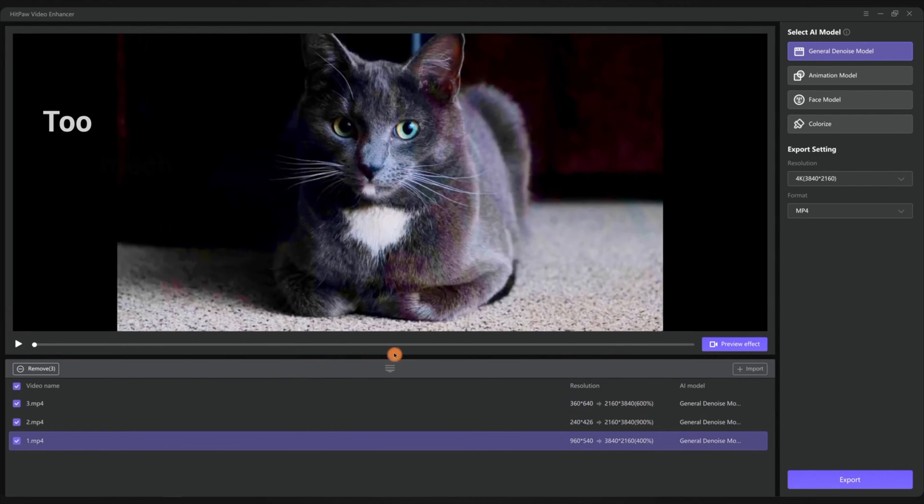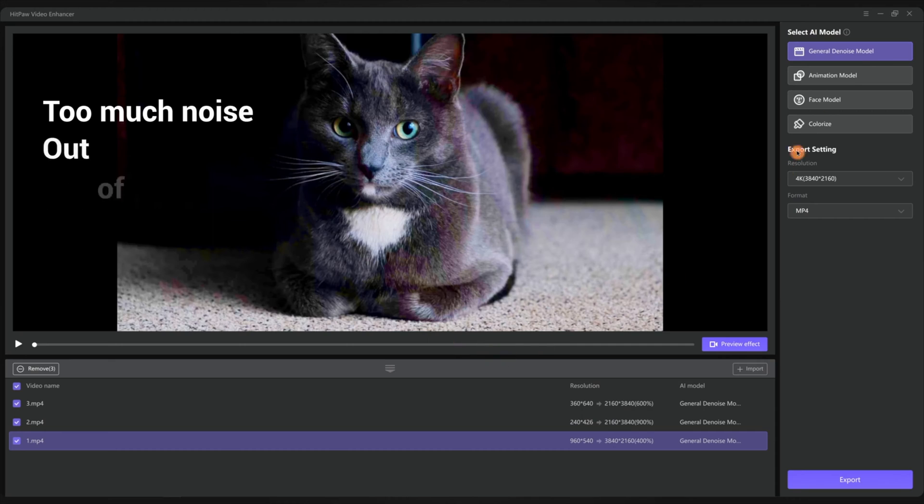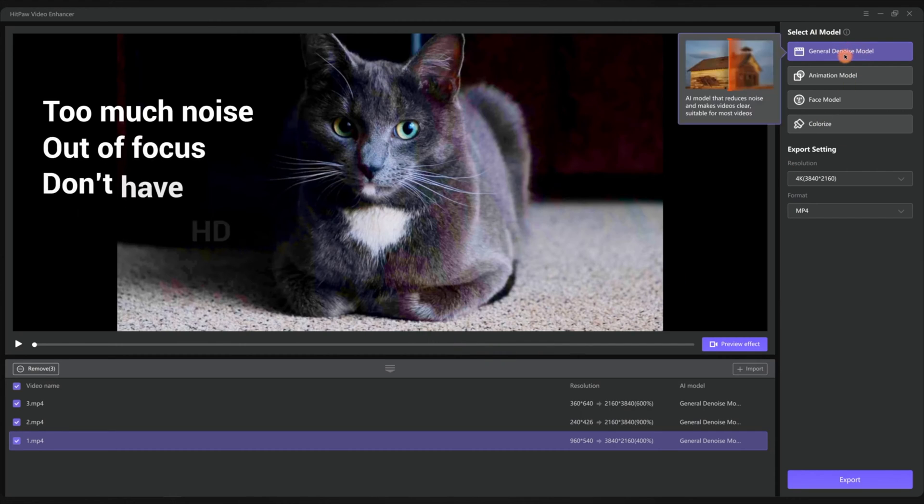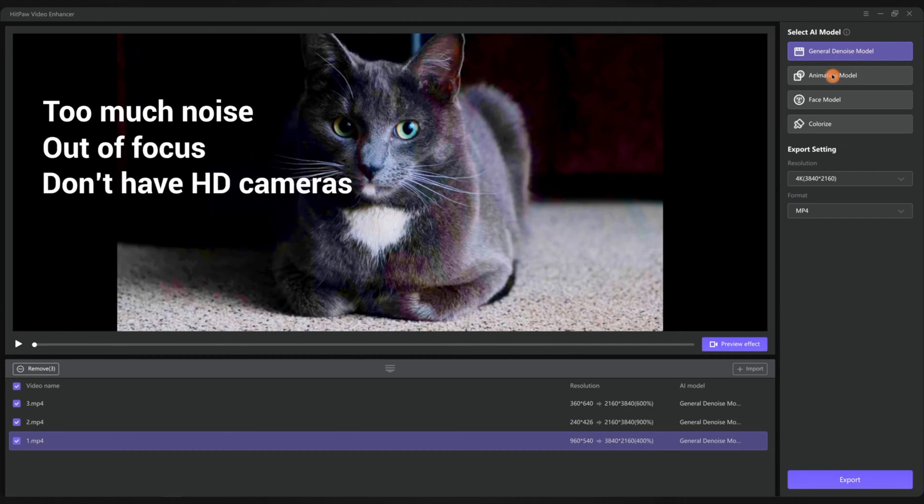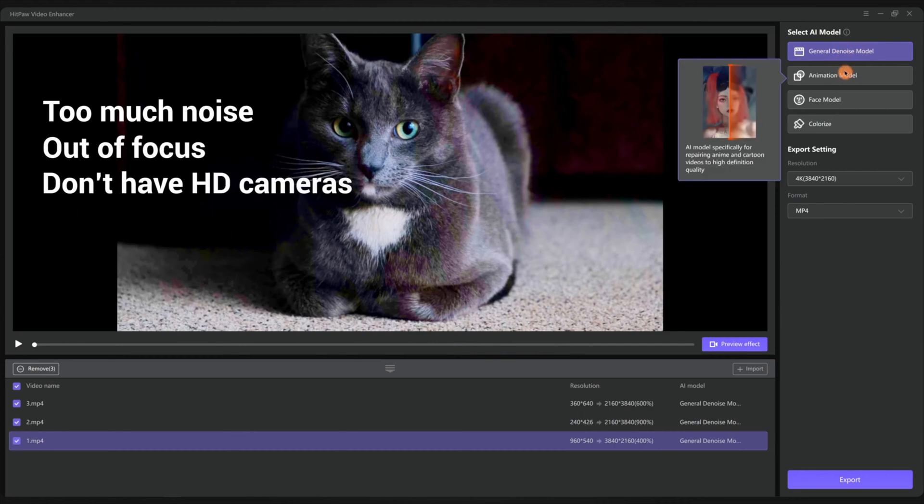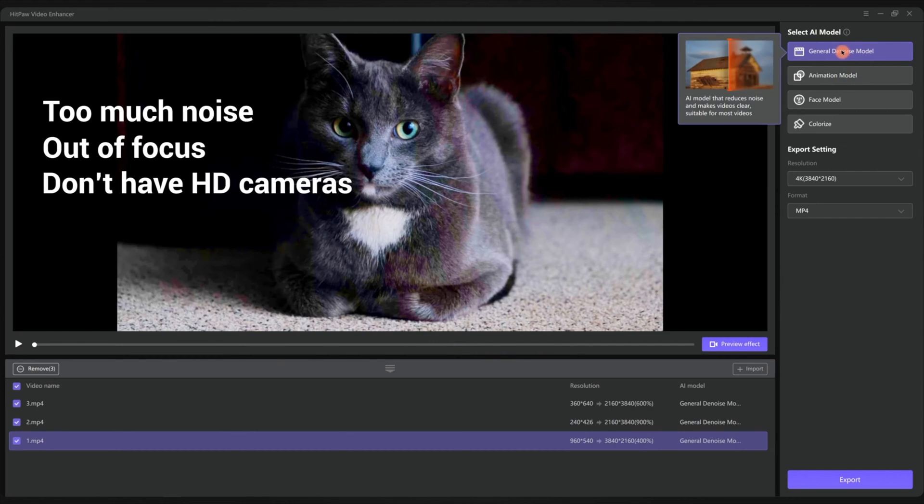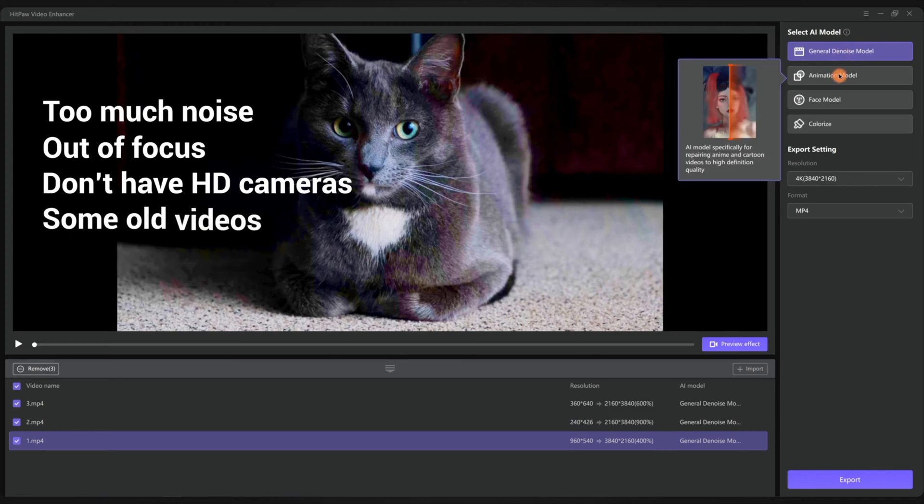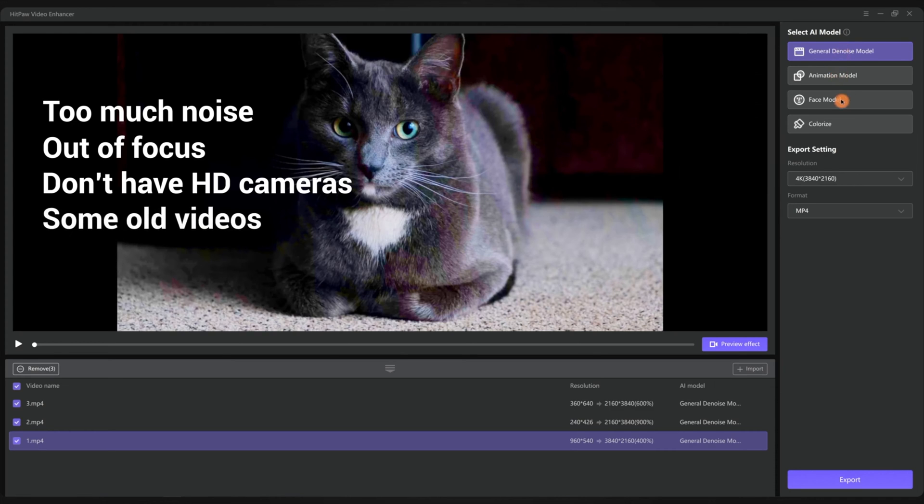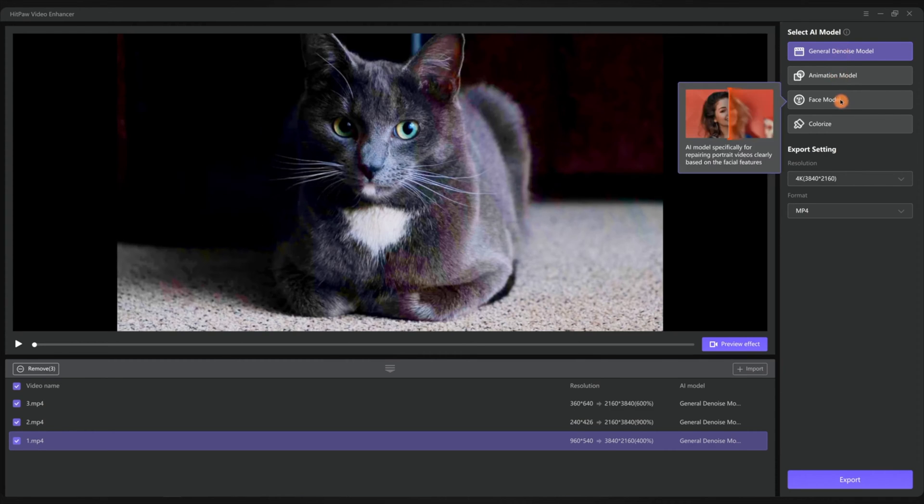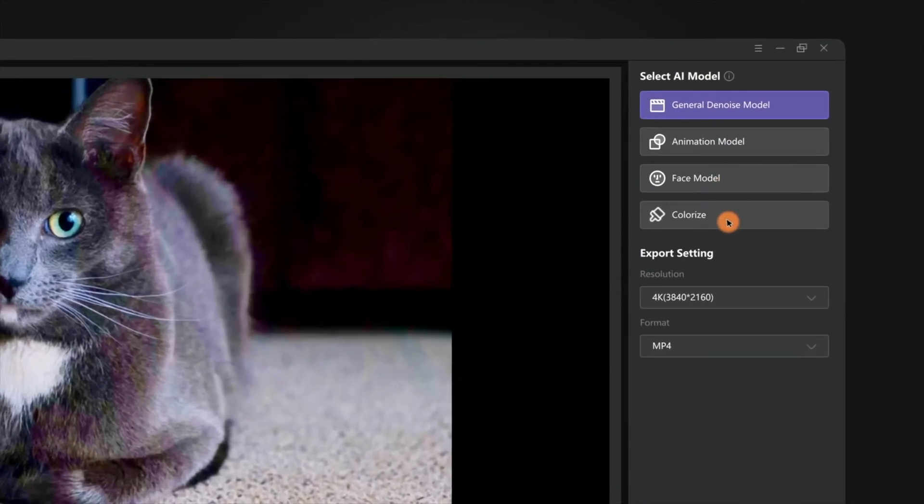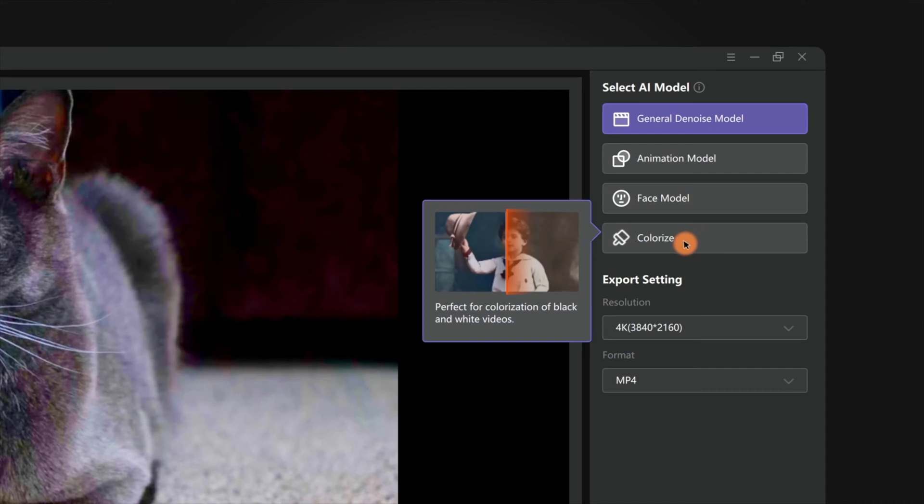There are many blurry situations. Some situations like too much noise or out of focus or don't have a high definition camera will all make your videos look blurry. Even some old videos also have the problem.